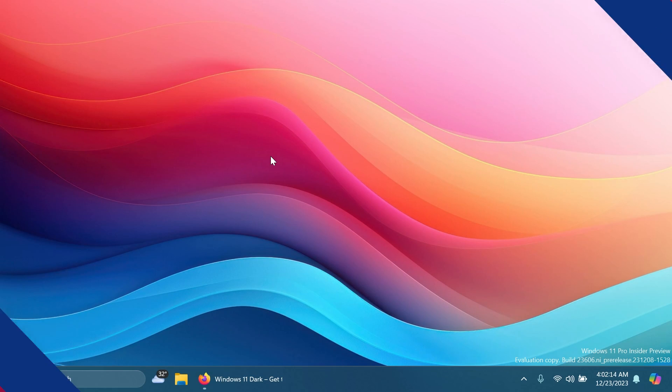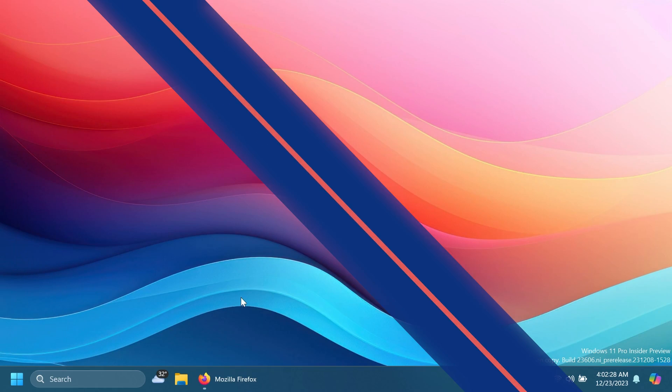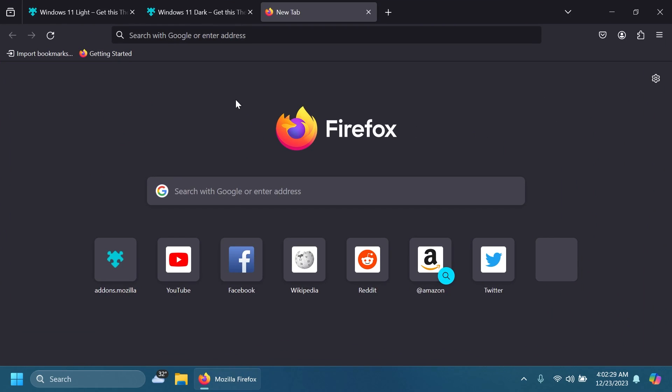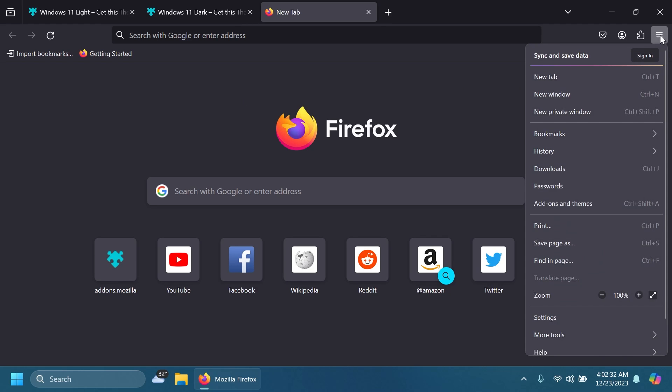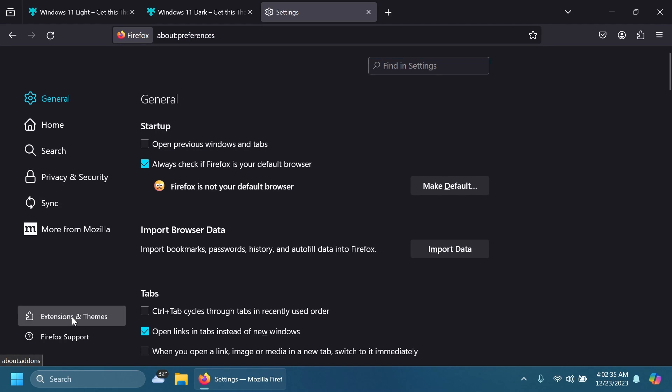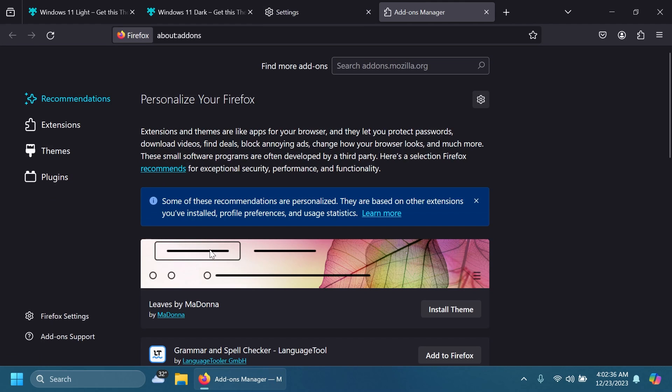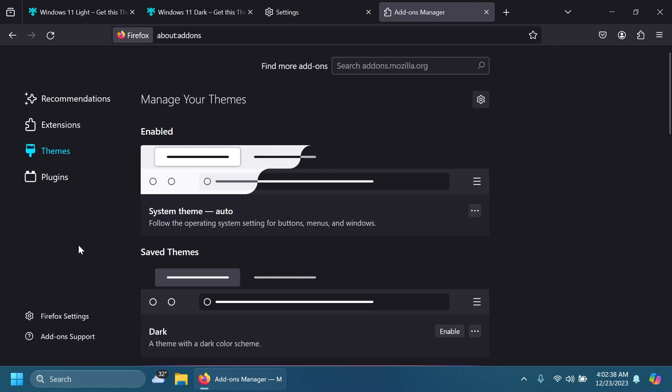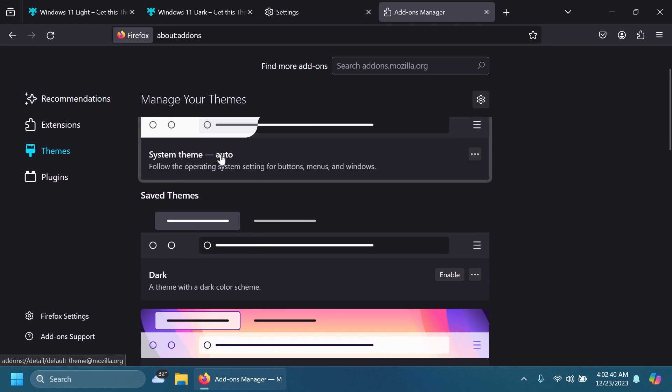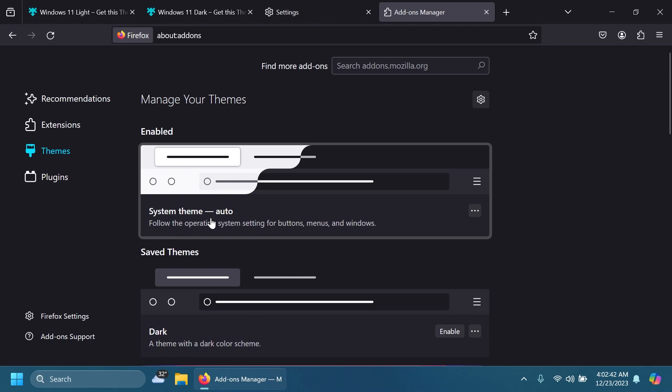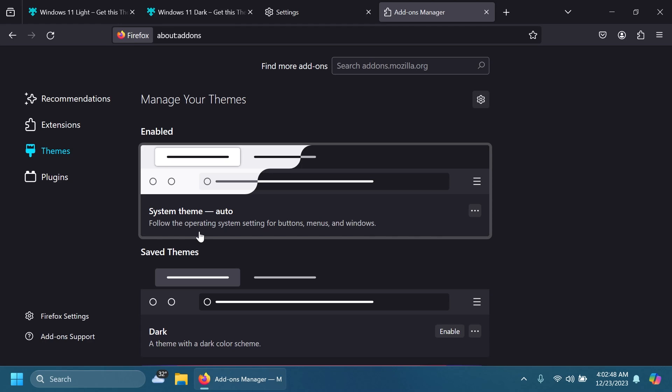Let's begin with the video. First of all, as you may notice with Firefox, if you open the browser and go into the settings section, then Extensions and Themes, then Themes, you'll notice the system theme is selected. This will basically allow you to follow the operating system settings for buttons, menus, and windows. This is as close as it gets to Windows 11 officially from Firefox.